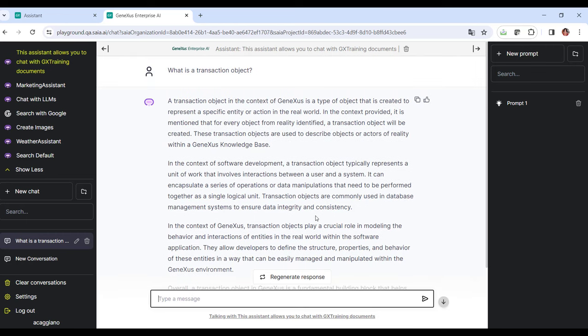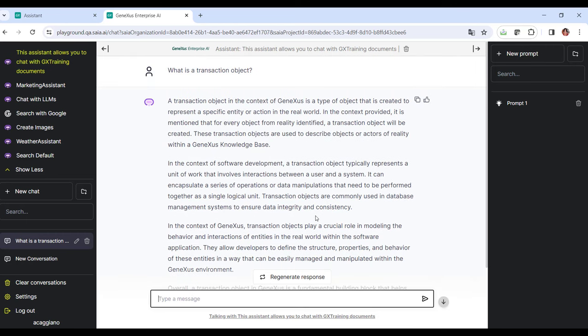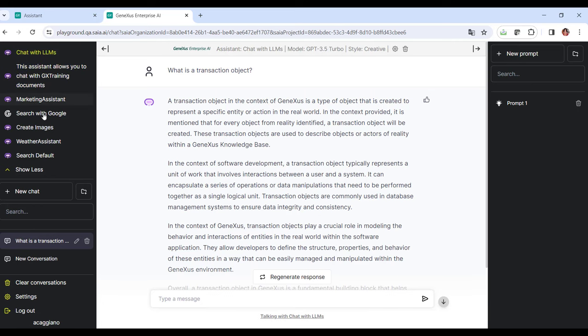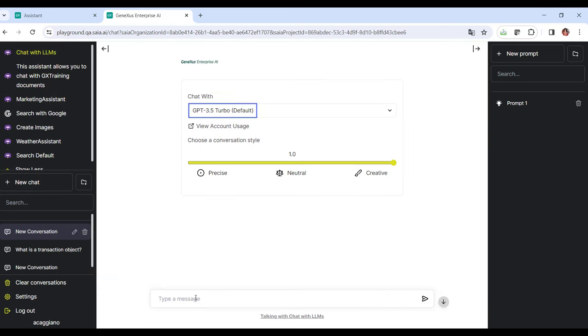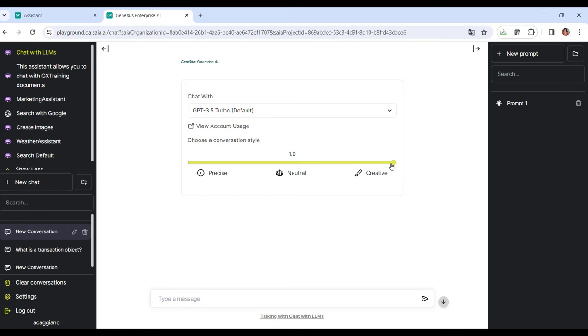And we get the answer according to the information in the documents queried. But we can also chat with the LLM assistant. We select it, and the default value is GPT 3.5. We adjust the conversation style using this scroll bar, write the query message, and send it.